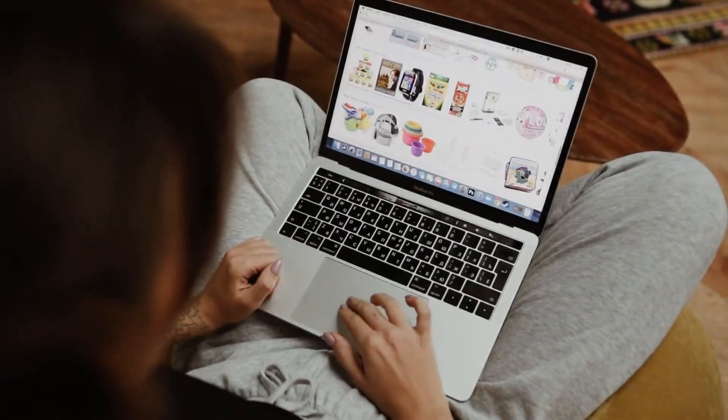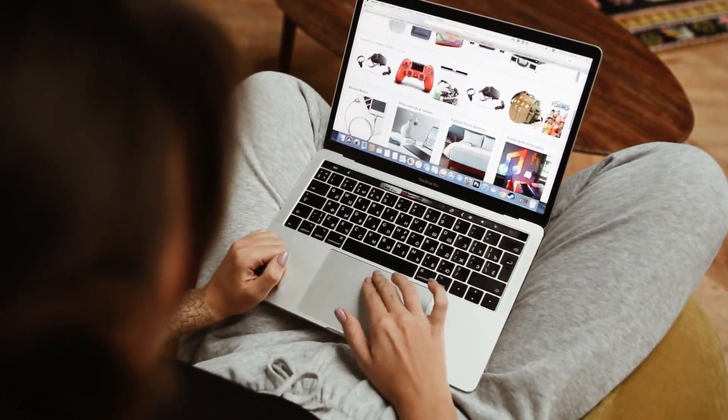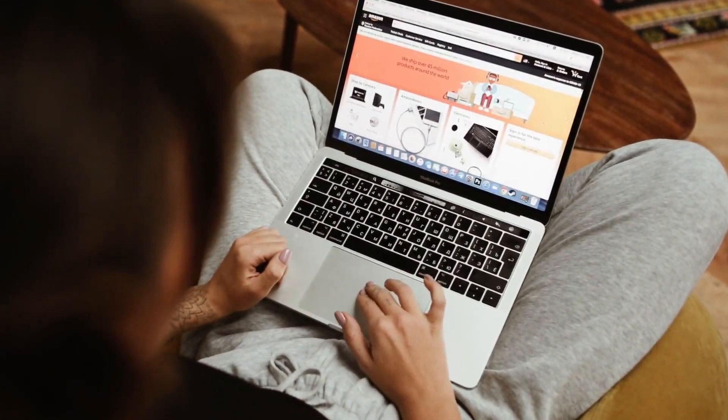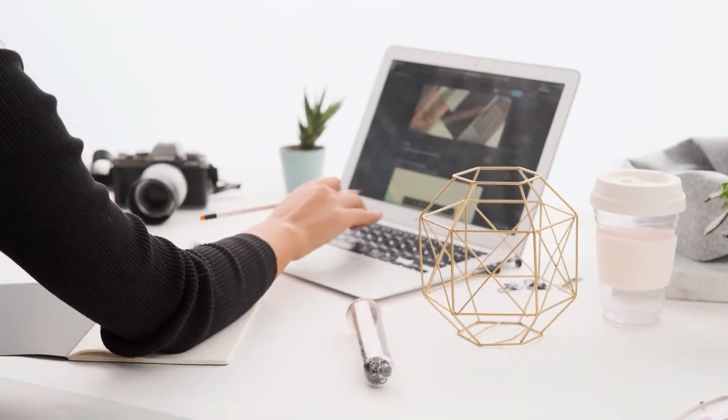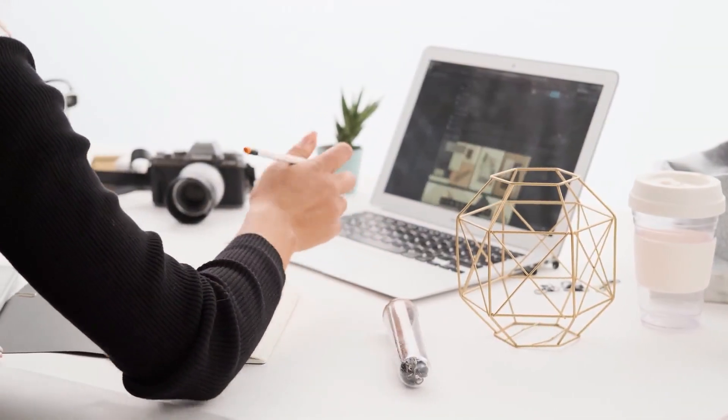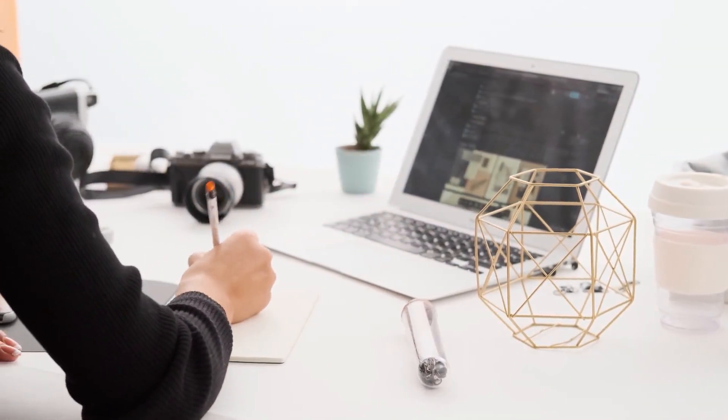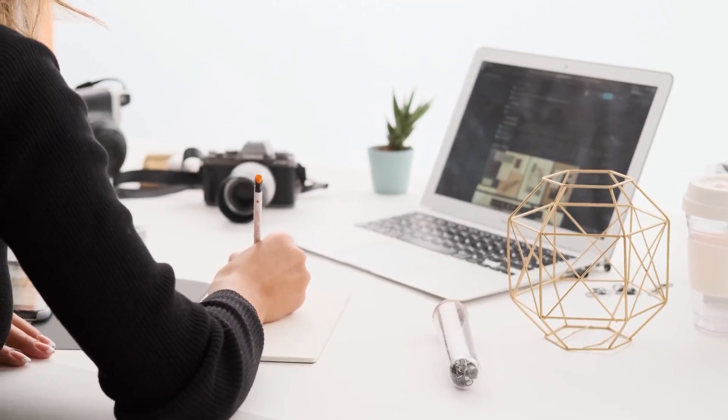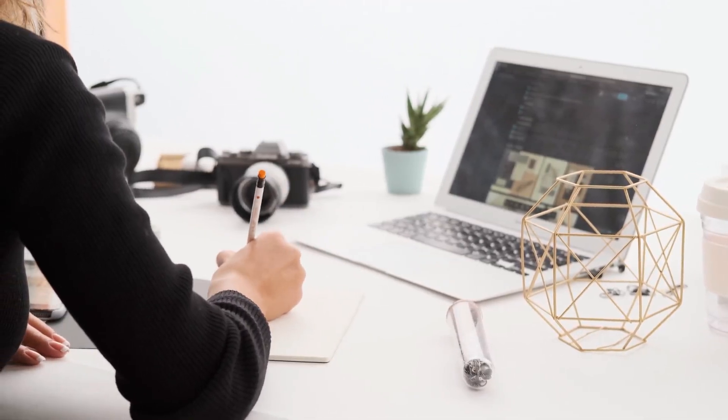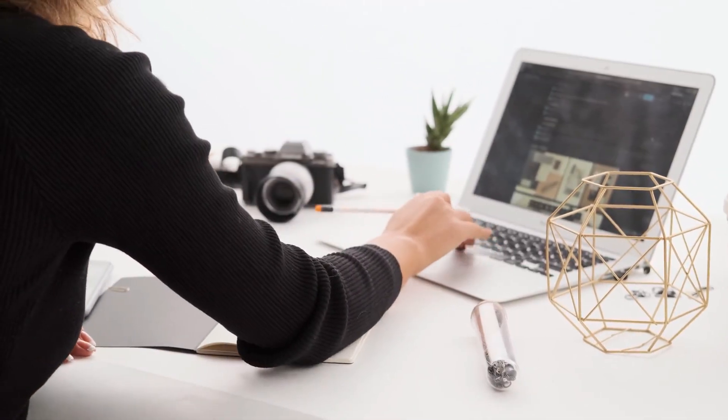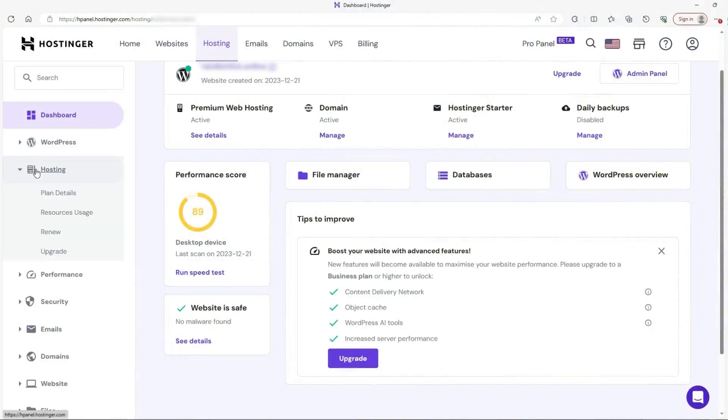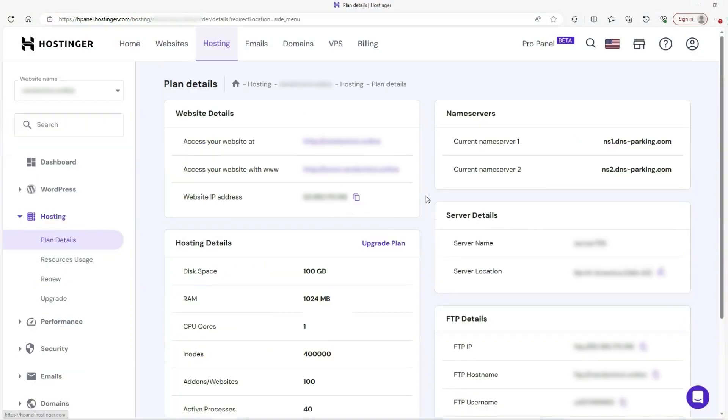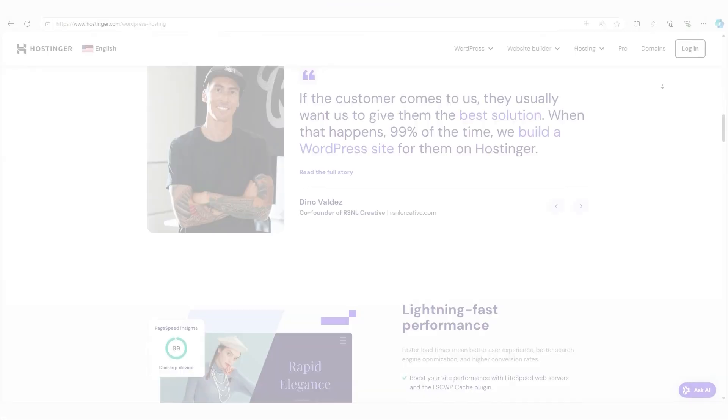Shared hosting works best for people building smaller websites. If you're starting a personal blog, a portfolio, or a small business site, shared hosting will probably give you everything you need. With Hostinger shared hosting, you have access to a control panel that's straightforward and easy to use. Hostinger handles all the behind-the-scenes technical stuff like server maintenance and security updates.